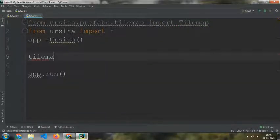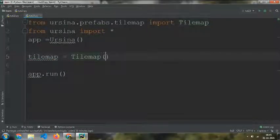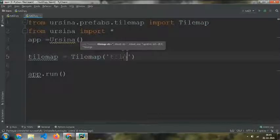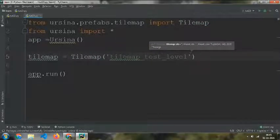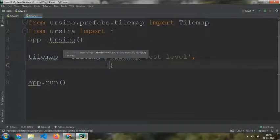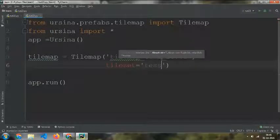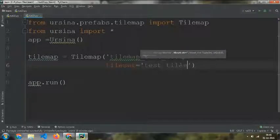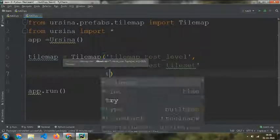Then tilemap equals Tilemap with tilemap_test_level, tileset equals test_tileset, and tileset_size equals 8 by 4.